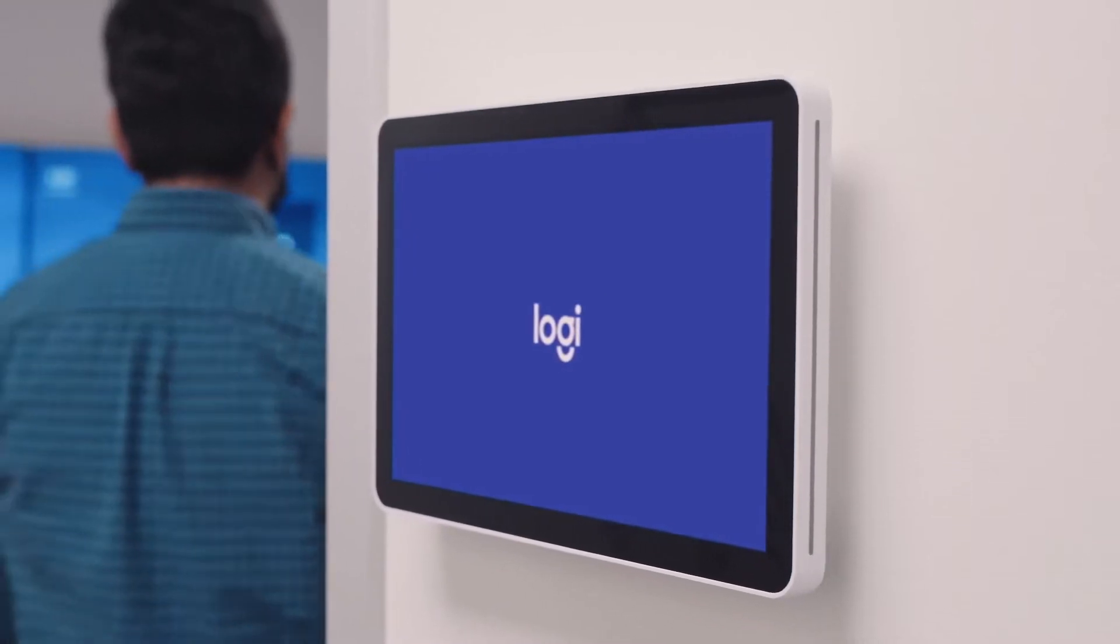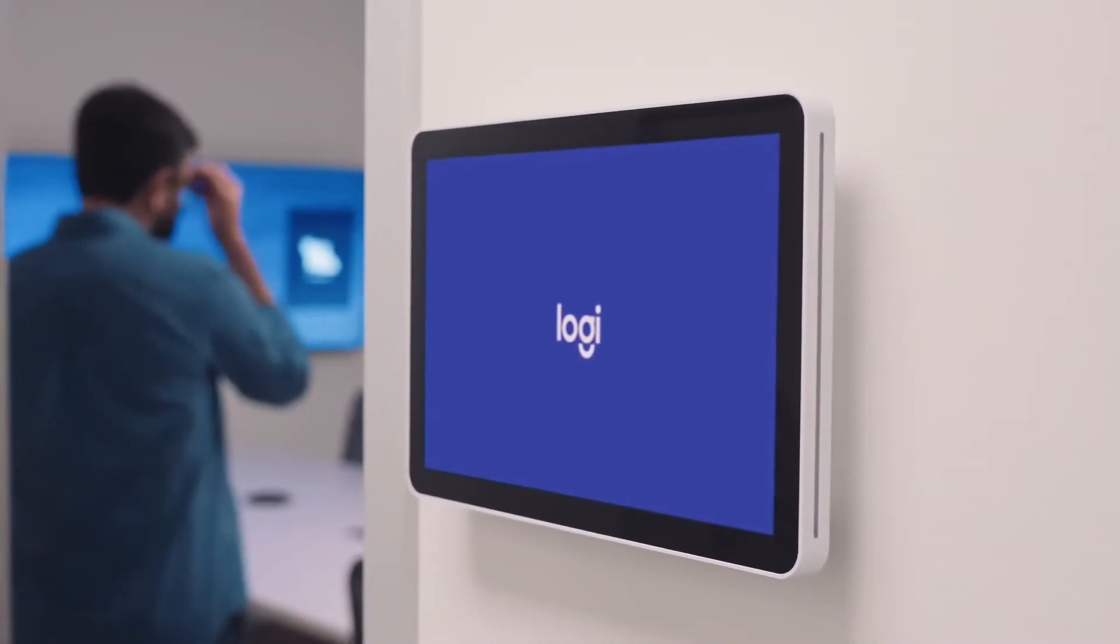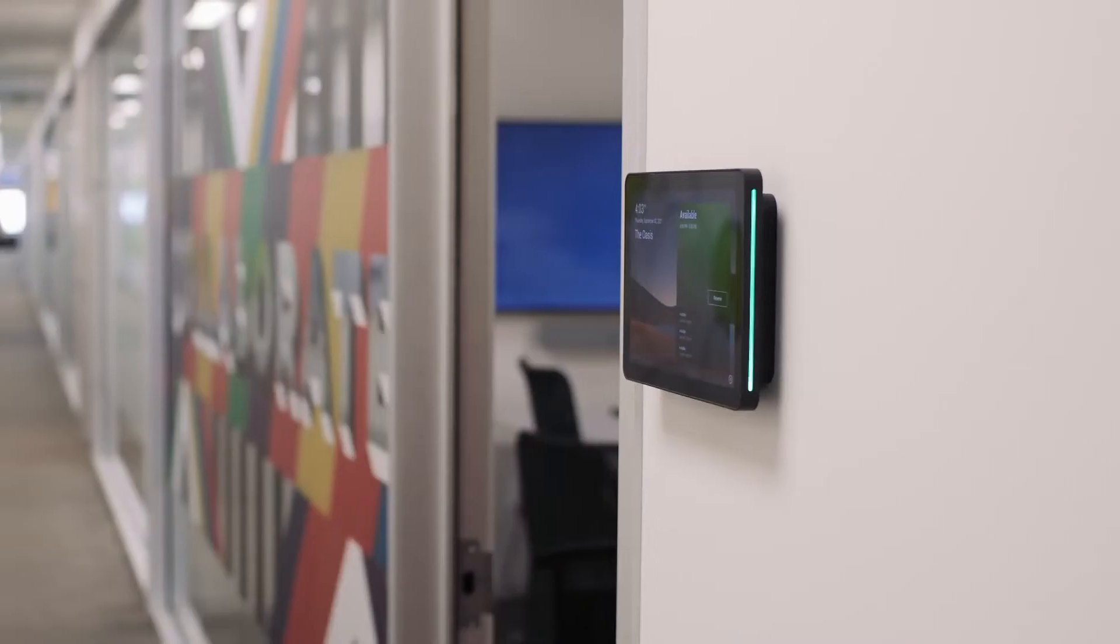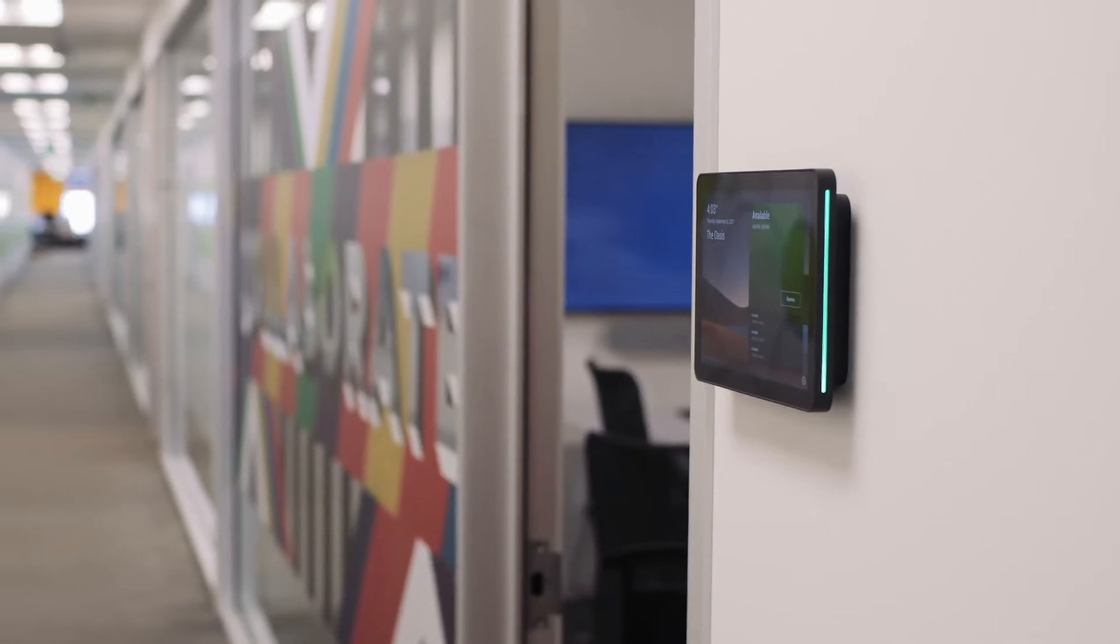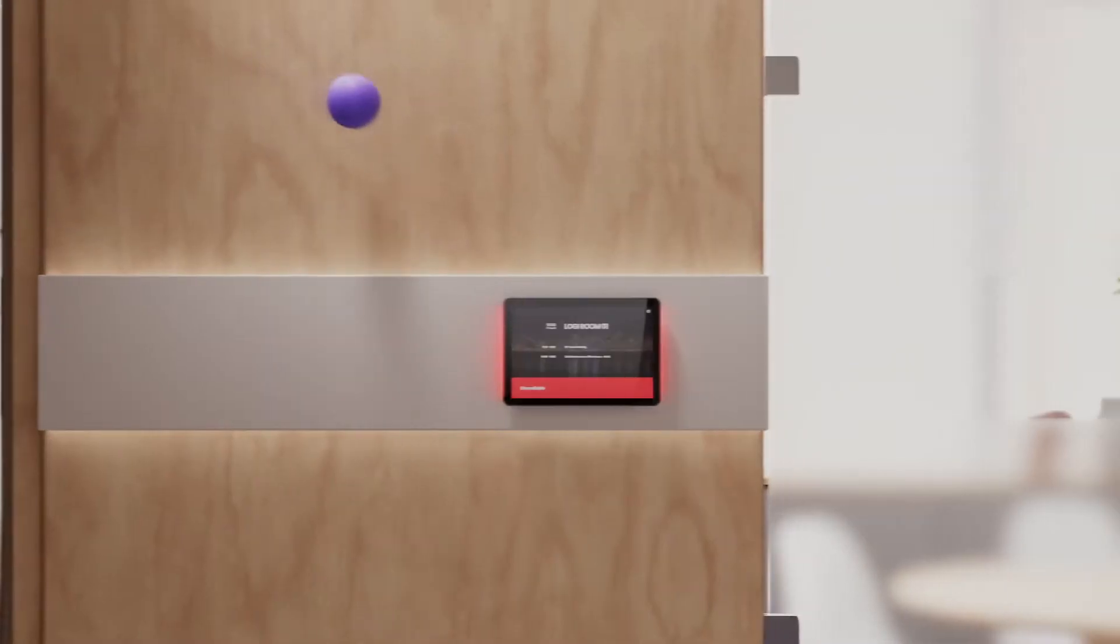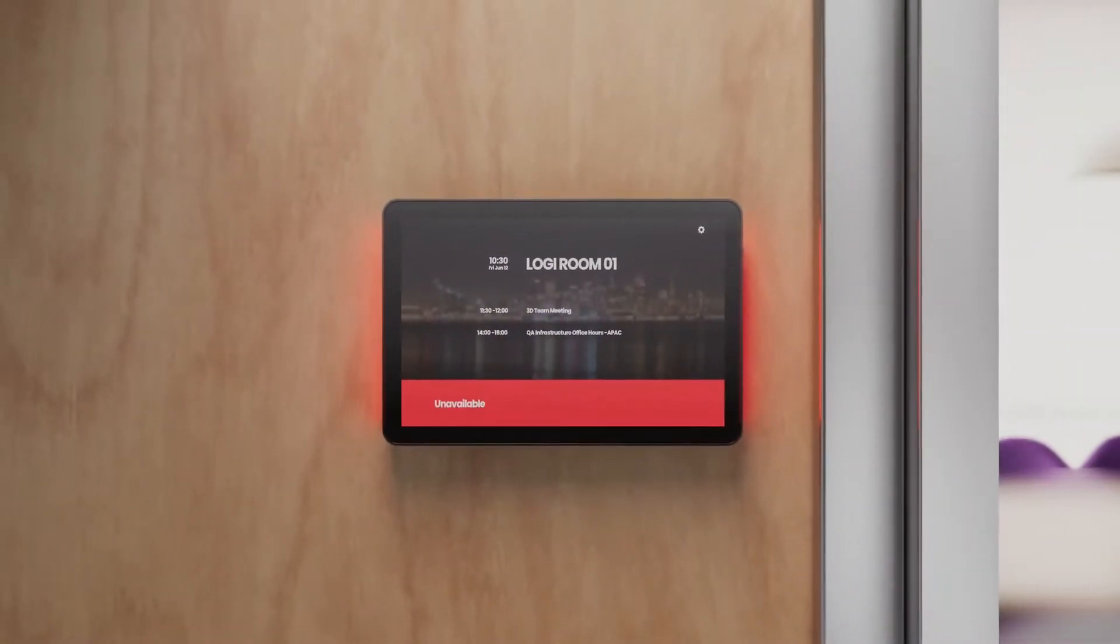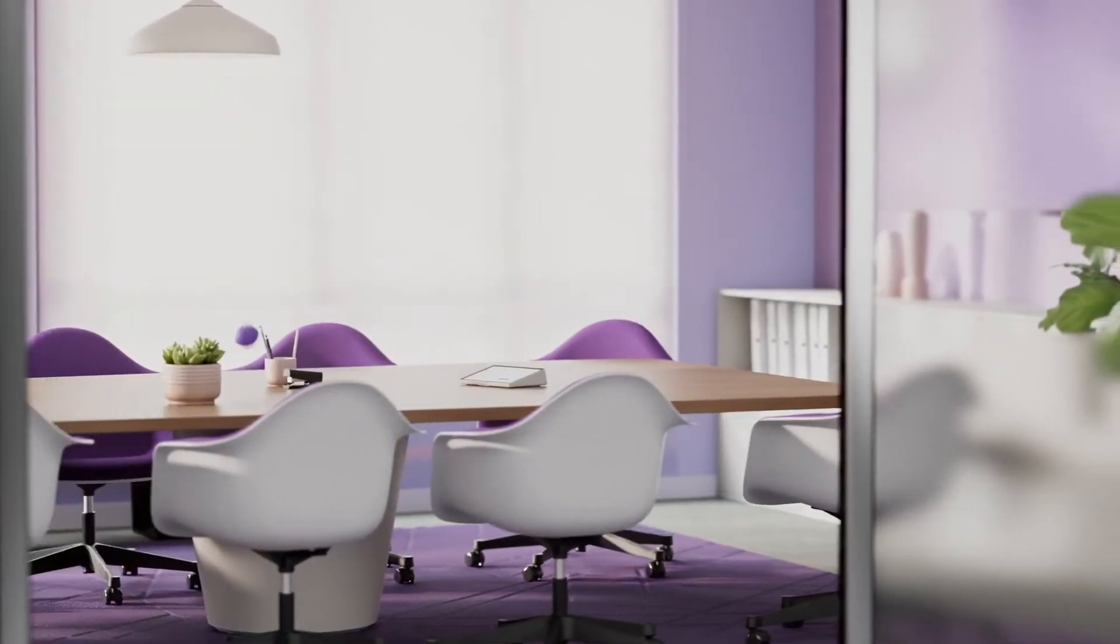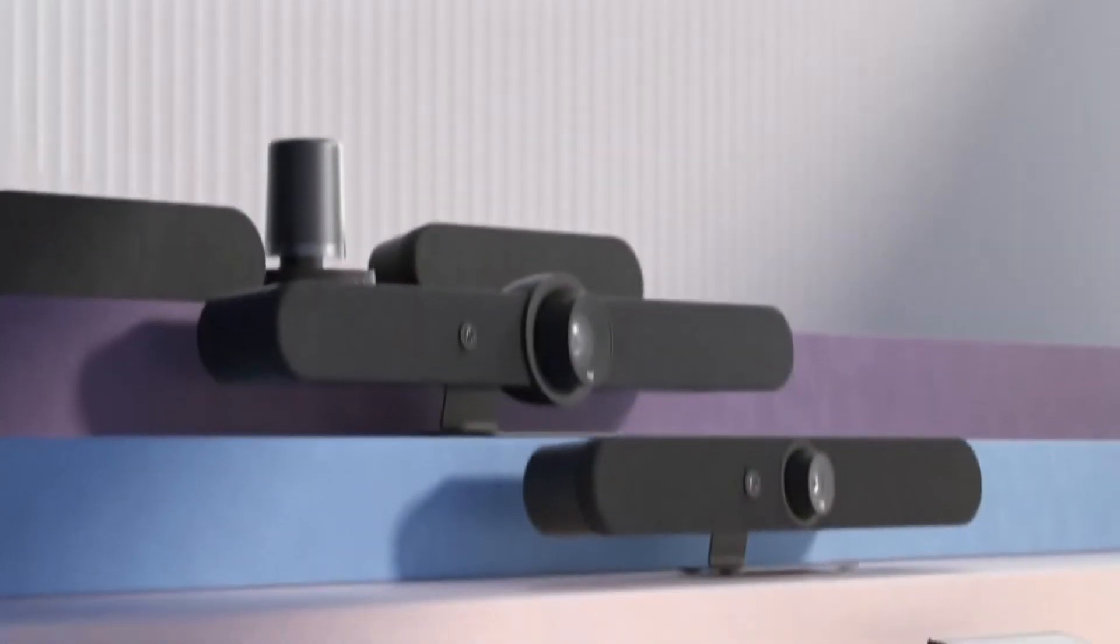Introducing Logitech TAP Scheduler, a purpose-built scheduling panel designed to be mounted outside the meeting room. TAP Scheduler signals room availability from a distance, helps people get to the right room at the right time, and works with any meeting space.